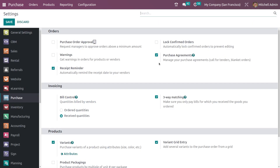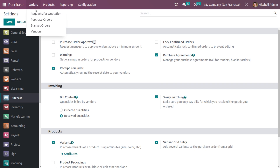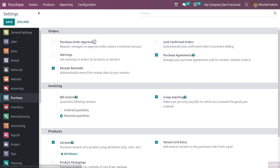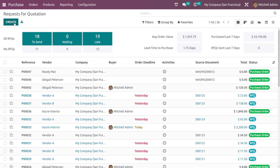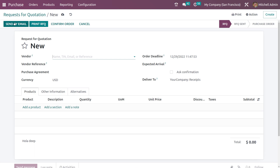Before going further, the first thing you have to do is make sure that inside the configuration settings you have enabled purchase agreements. Here is the purchase agreement option — it's already enabled. Only after enabling purchase agreements will you be able to create a call for tender and also a blanket order. Make sure you save it.